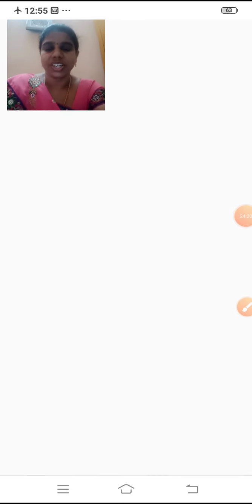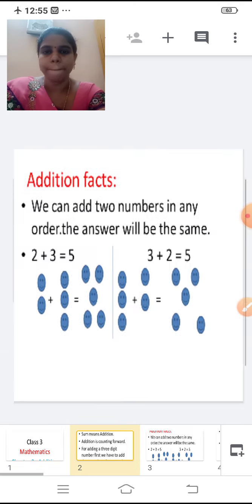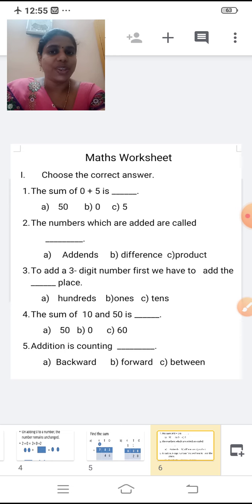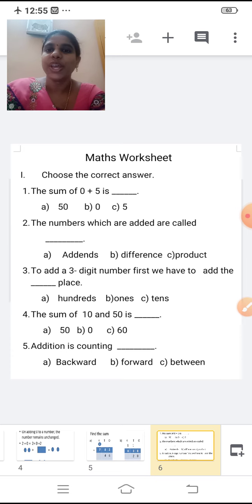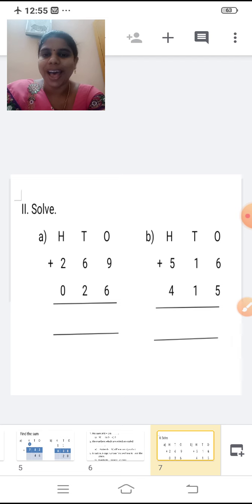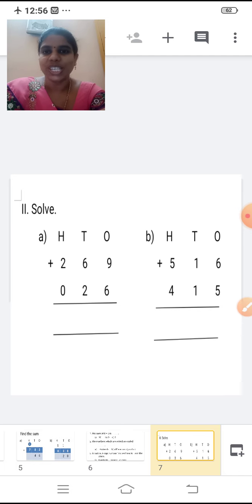I have given you one worksheet. Finish the worksheet children. Revise whatever I have taught in today's class. We have recalled the previous class syllabus. The sum of zero plus 5 is five. The numbers which are added are called addends. To add a three digit number, first we have to add the ones place. Solve: add 269 and 026, and also add 516 and 415. Finish the worksheet children. See you in the next class.